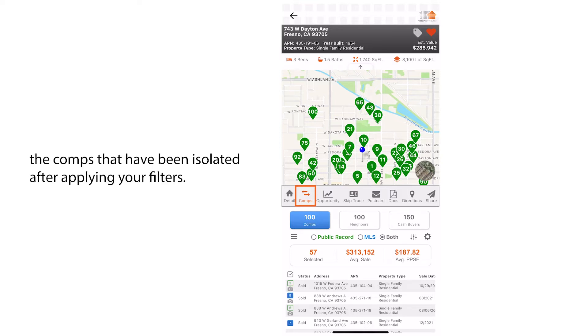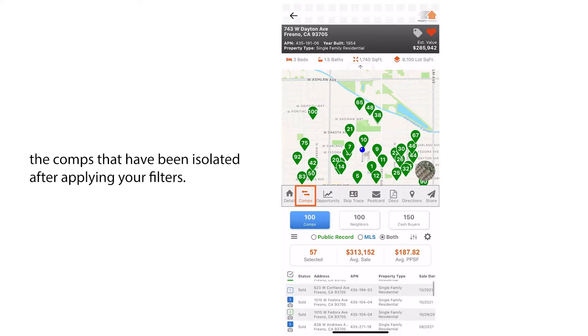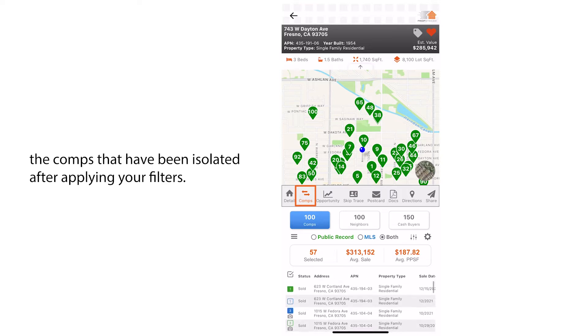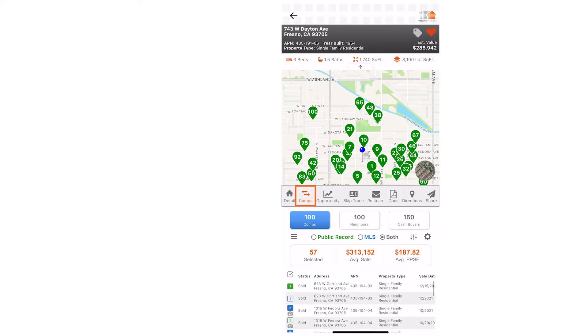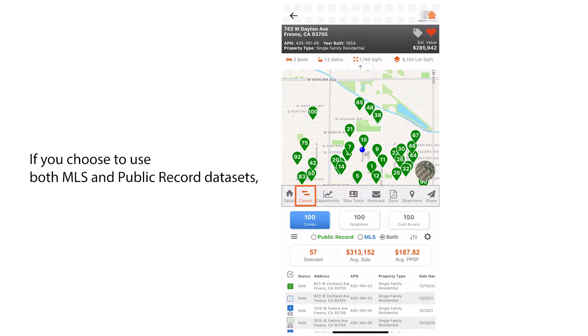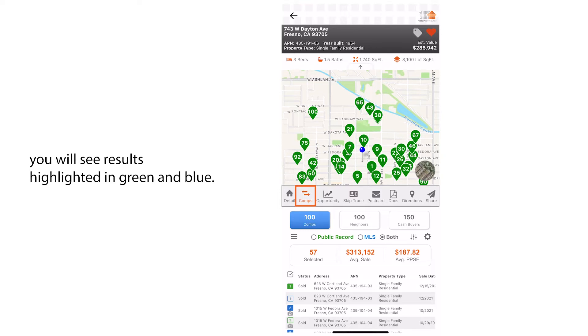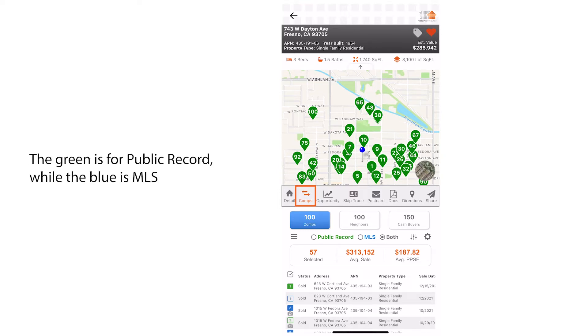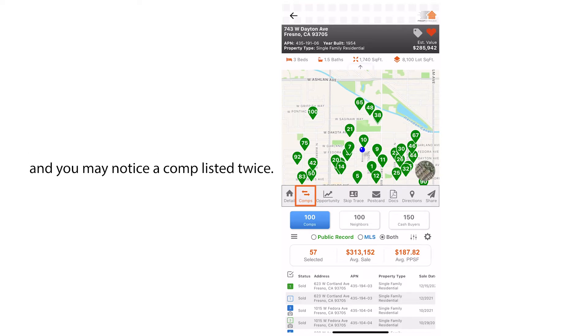If you choose to use both MLS and public record datasets, you will see results highlighted in green and blue. The green is for public record while the blue is MLS, and you may notice a comp listed twice. Selecting the second option will deselect the first.